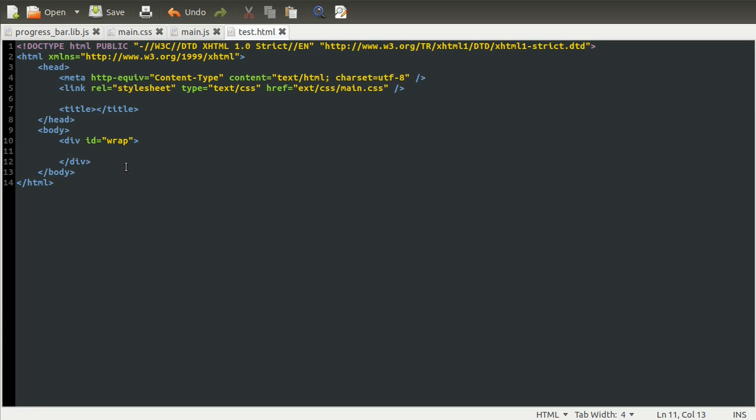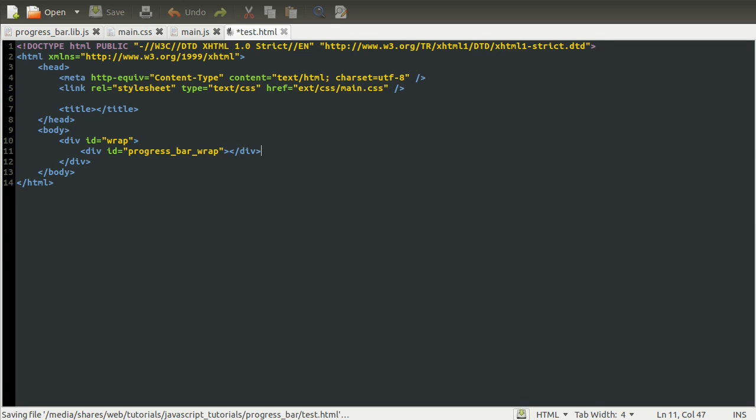So going back to our HTML, let's add the div, which is going to be the actual progress bar. So we'll just create a new tag. It's a div. Its ID is going to be progress bar wrap. And that's going to be something we'll come back to later. We're going to use that from JavaScript. And then we just need to end this tag. So there we go.